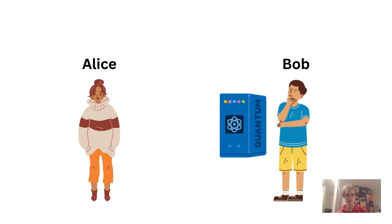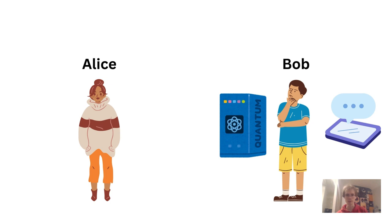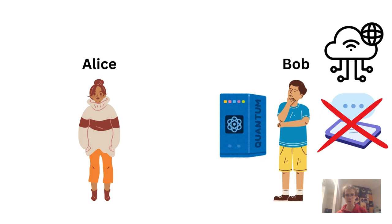One option could be for Bob to run a chatbot locally, powered by open source large language models. But Bob doesn't have sufficiently powerful hardware for such a chatbot to be usable. He could instead rent a cloud computing service and run open source LLMs there, but this requires trusting the cloud provider.